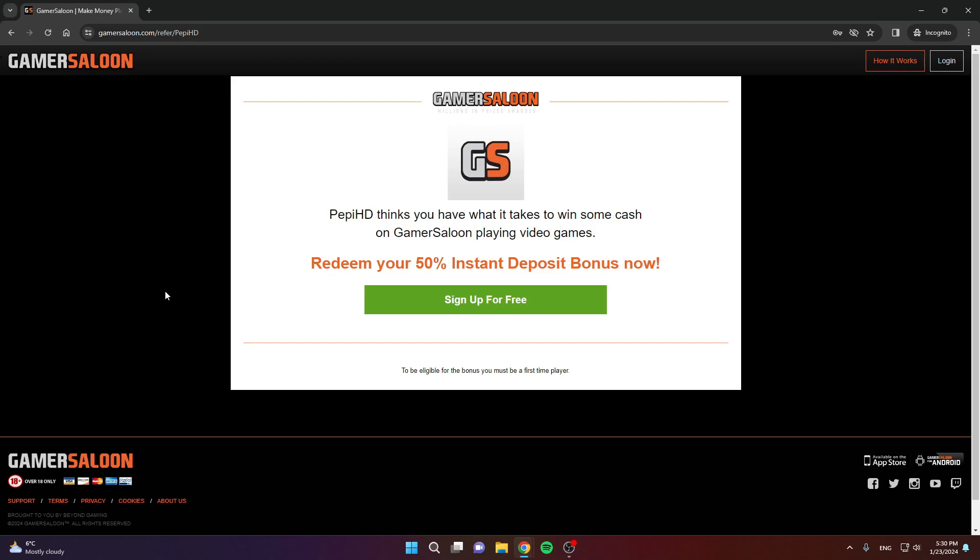It's basically free money. If you want to get it, create your account using my link. To create an account, click on my link if you want free money, of course. You'll see this, and then click sign up for free.